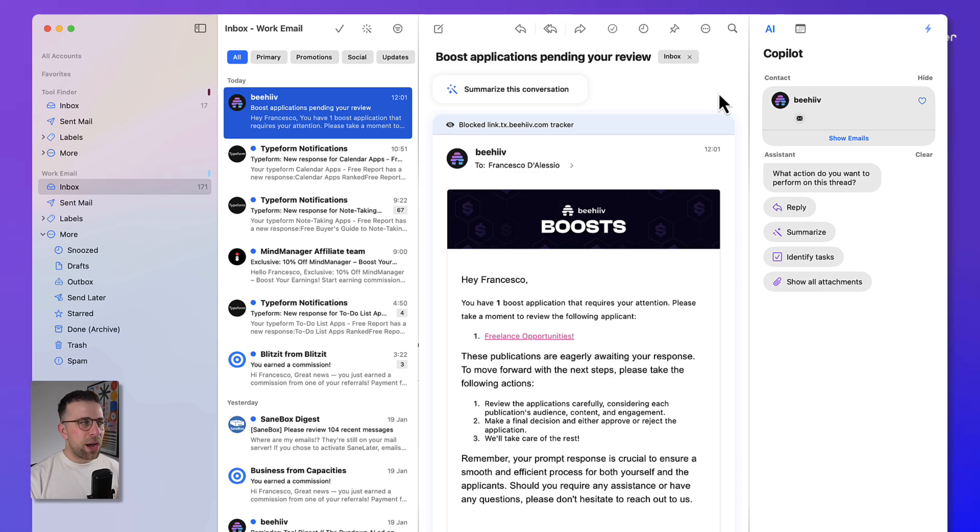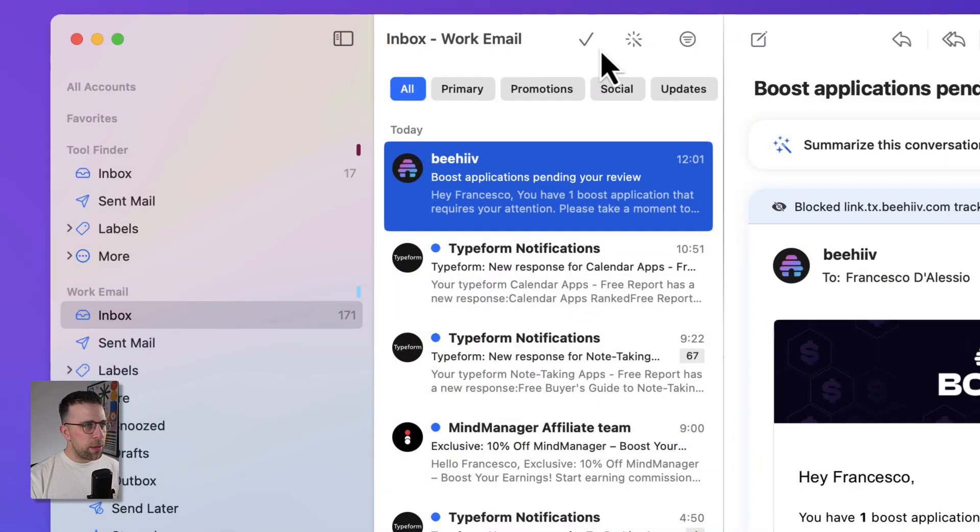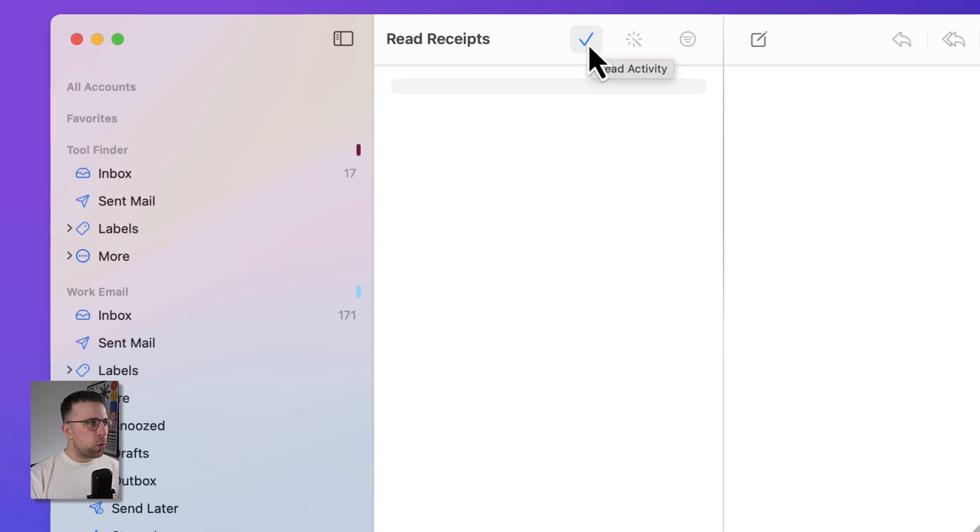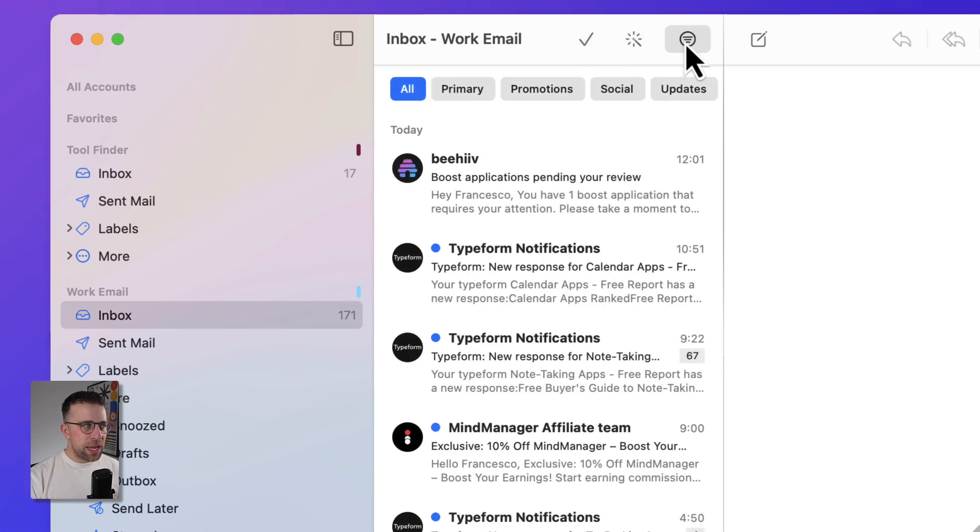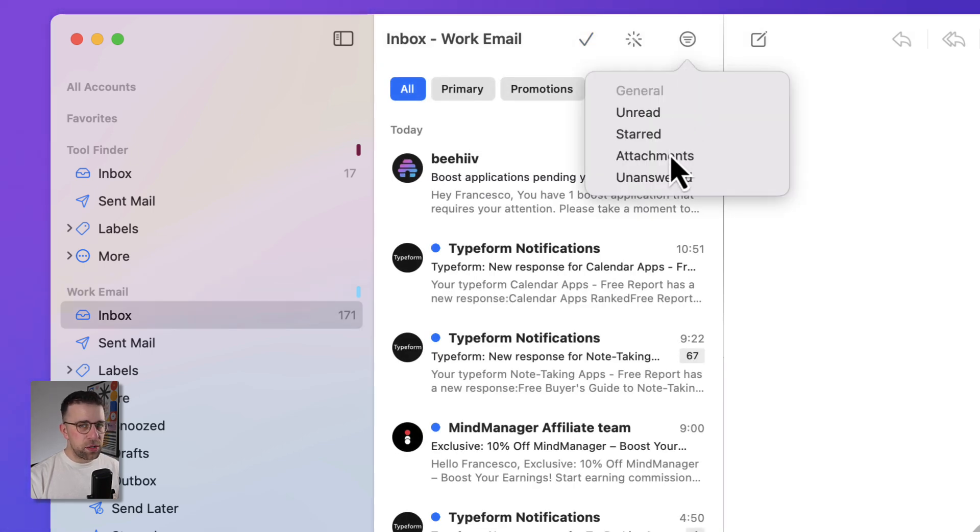Before we get to that, there are some additional experiences that you can do. For example, read receipts are available through this, so you can see anything that's just been read from your inbox. And also you can see and filter based on unread attachments and unanswered, which is a helpful feature.